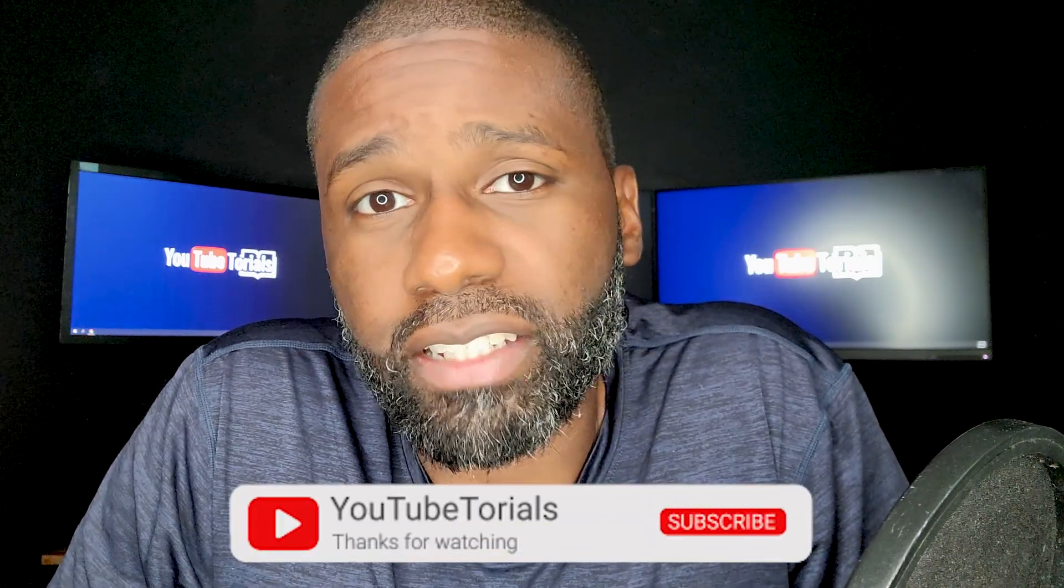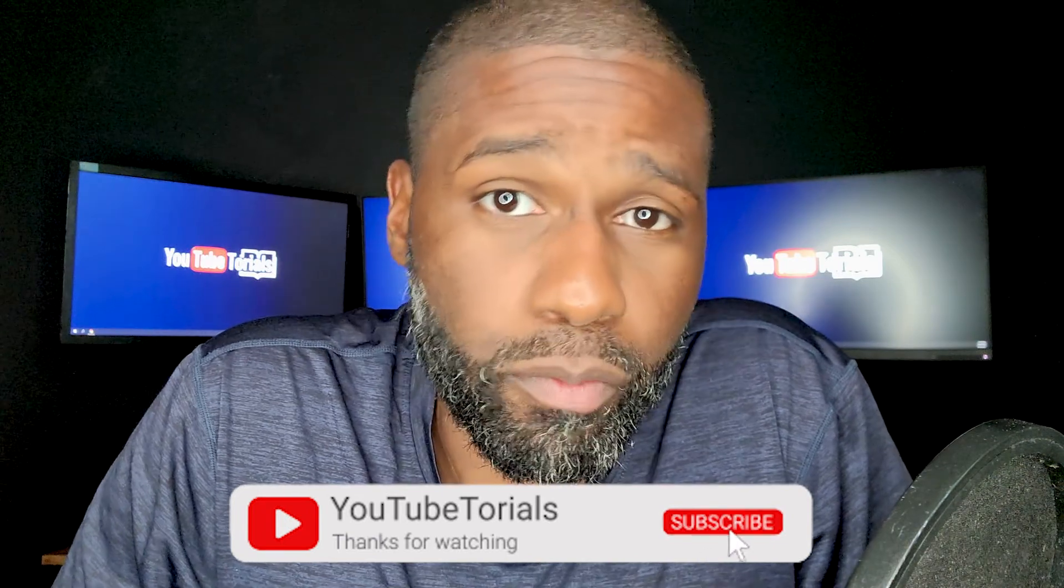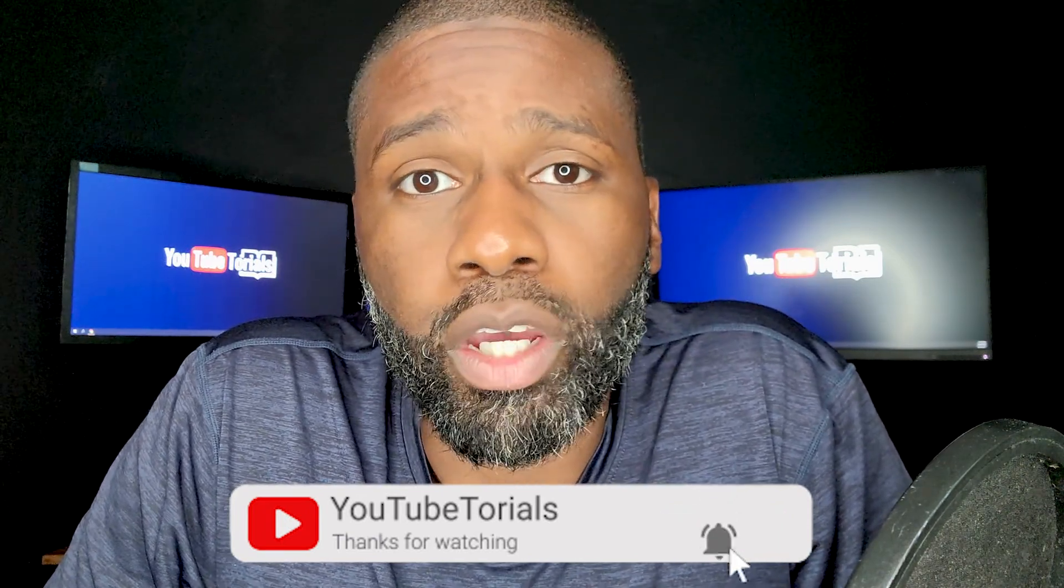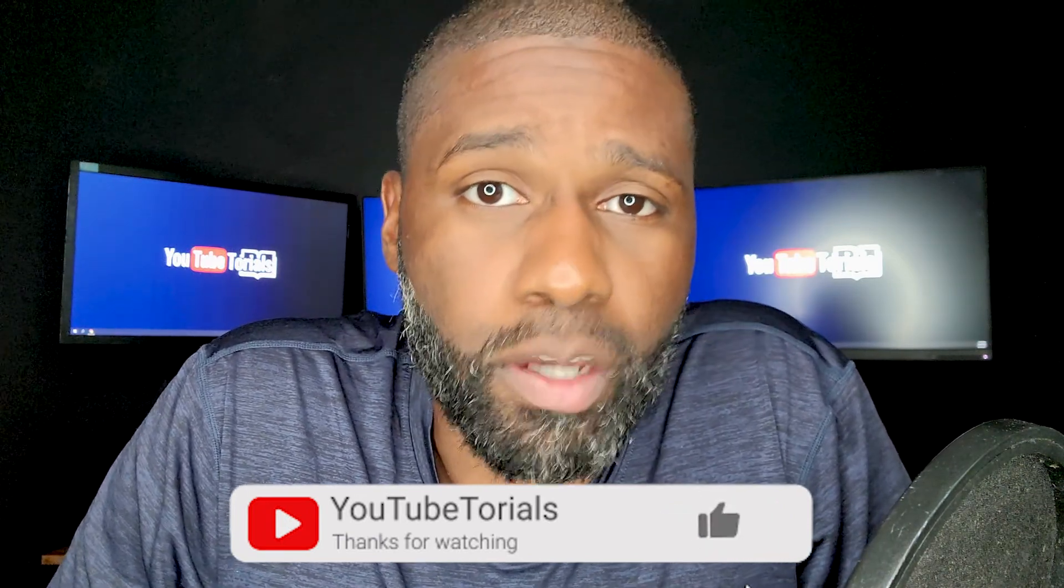So hopefully you find this information useful, and if you did, why don't you like, subscribe, share with a friend, click the bell notification so you can be notified when new videos come out. I make new videos every week. Also check me out on other social media platforms: Twitter, Instagram, Facebook. I'm all over the place. Thanks for watching.